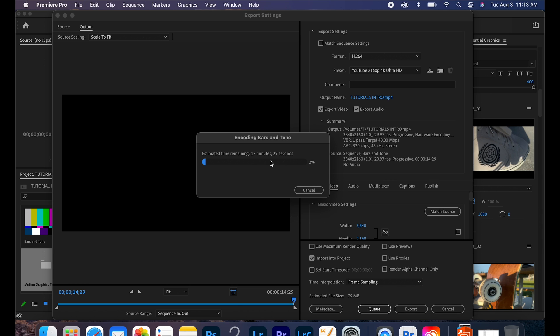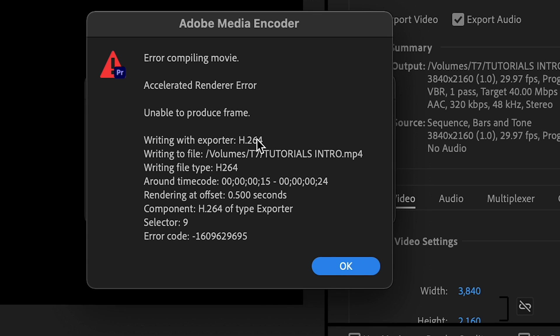And see, this thing's 17 minutes. Not too bad, you know, that's not too bad for a 30 second introduction, right? Yeah, I didn't think so. Bam, and there we go: error compiling movie.